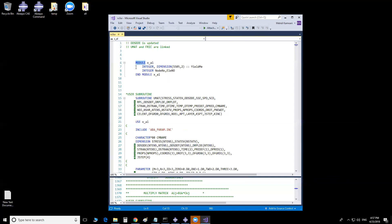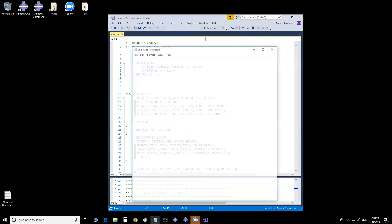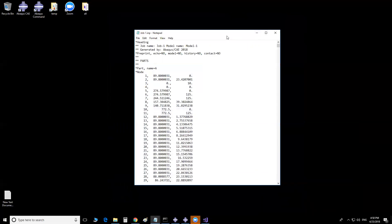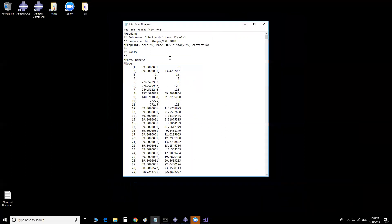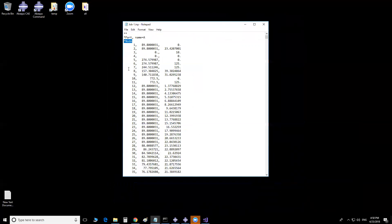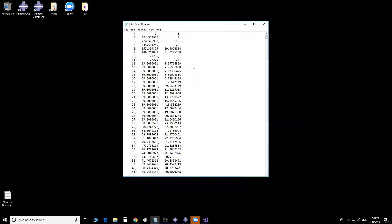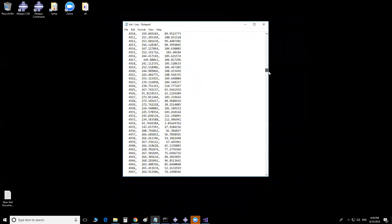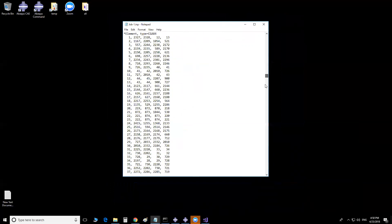Let me go through this part on how to use the module. I'll open up the IMP file that we're going to use. This is the IMP file I will be using, and as you can see, we have the nodes here and after that the elements. If you define any sets or anything, it will be included in this part.